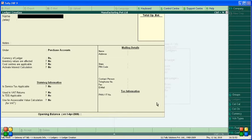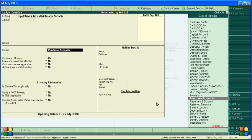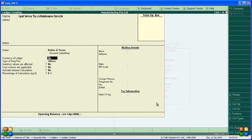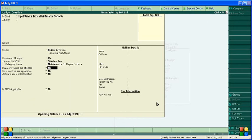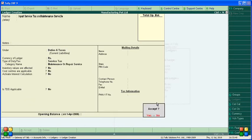Now create the service tax voucher ledger. Create 'Tax on Maintenance Service' as an input tax. It comes under Duties and Taxes — Others. The tax type is for Maintenance or Repair Service. Inventory values affected: No. Cost centers: No. Active interest calculation: No. TDS: Not affected. Accept the ledger creation screen.